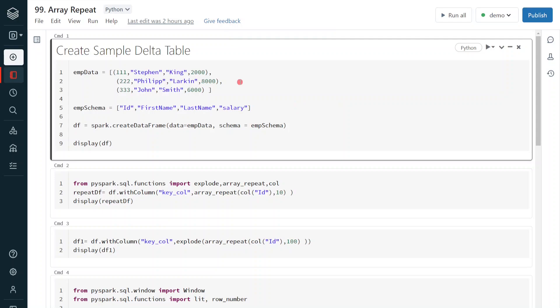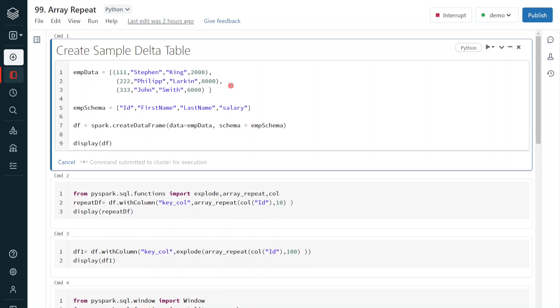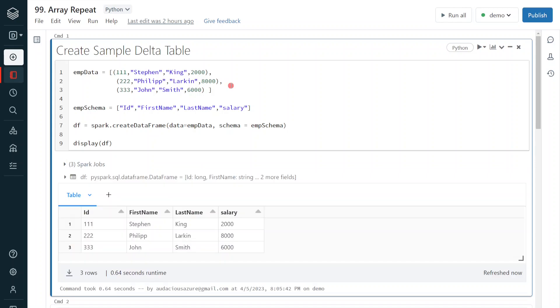I have logged into my Databricks environment and the cluster is up and running. In the first step, I am going to create a sample dataframe with three records. The sample dataframe has four columns and three records with IDs 111, 112, and 113.